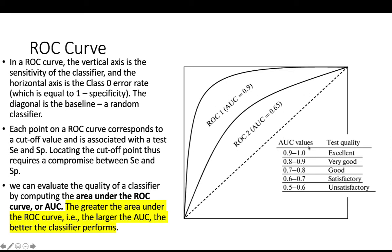And AUC values between 0.6 and 0.7 is satisfactory. Between 0.7 to 0.8 is good. Between 0.8 to 0.9 is very good. And above 0.9 is excellent.